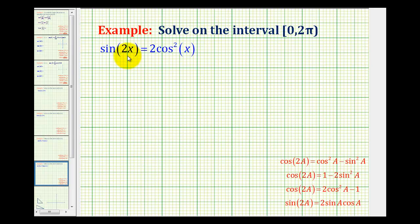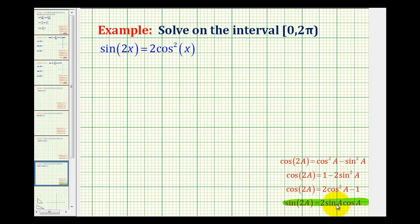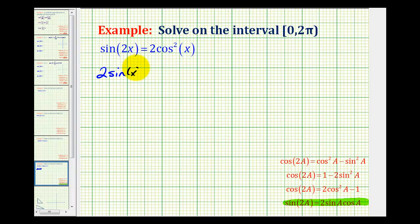We'll replace the left side of this equation, sine 2x, using the double angle identity for sine. So we're going to replace sine 2x with 2 sine x cosine x, and hopefully that's going to make this easier to solve. So the left side becomes 2 sine x times cosine x, equals 2 cosine squared x.